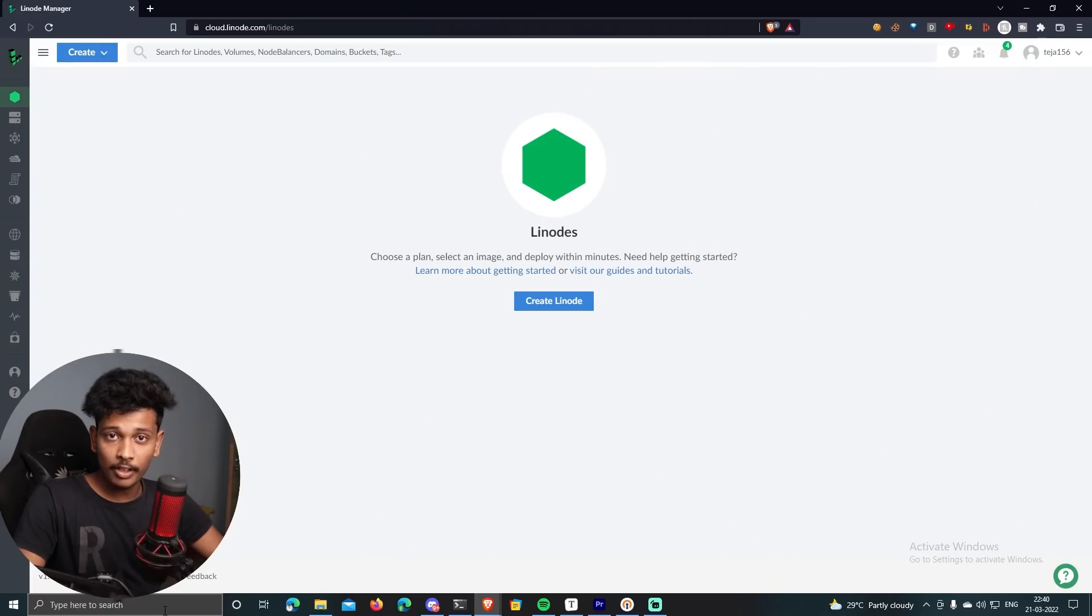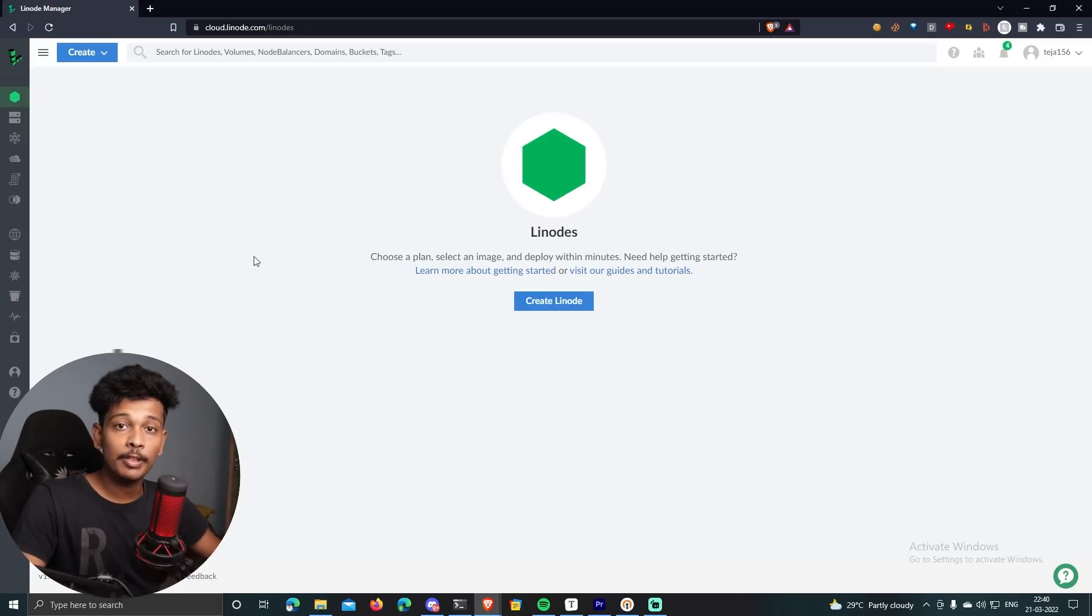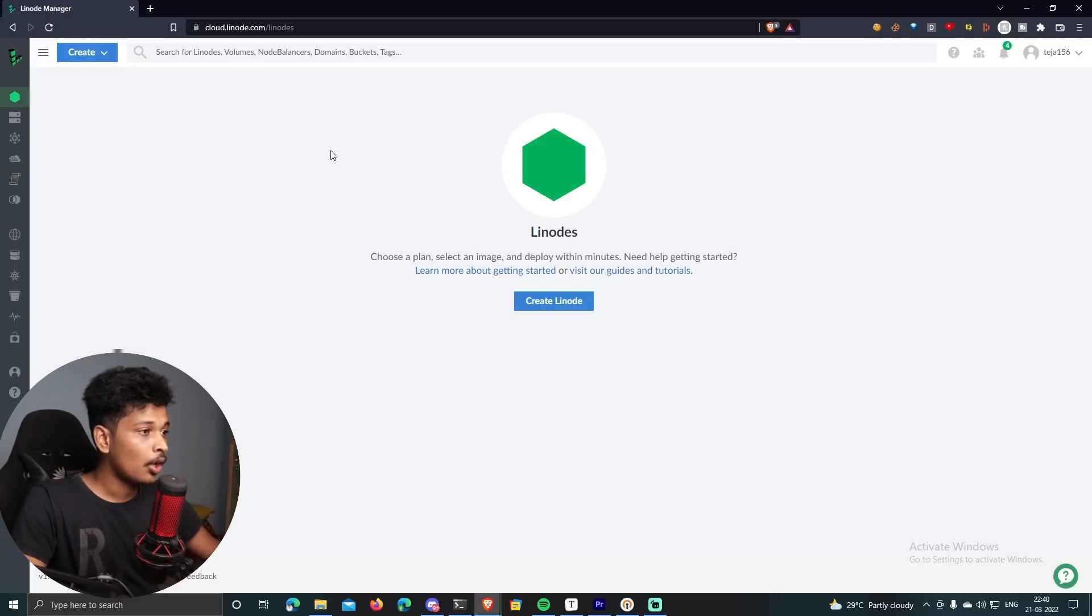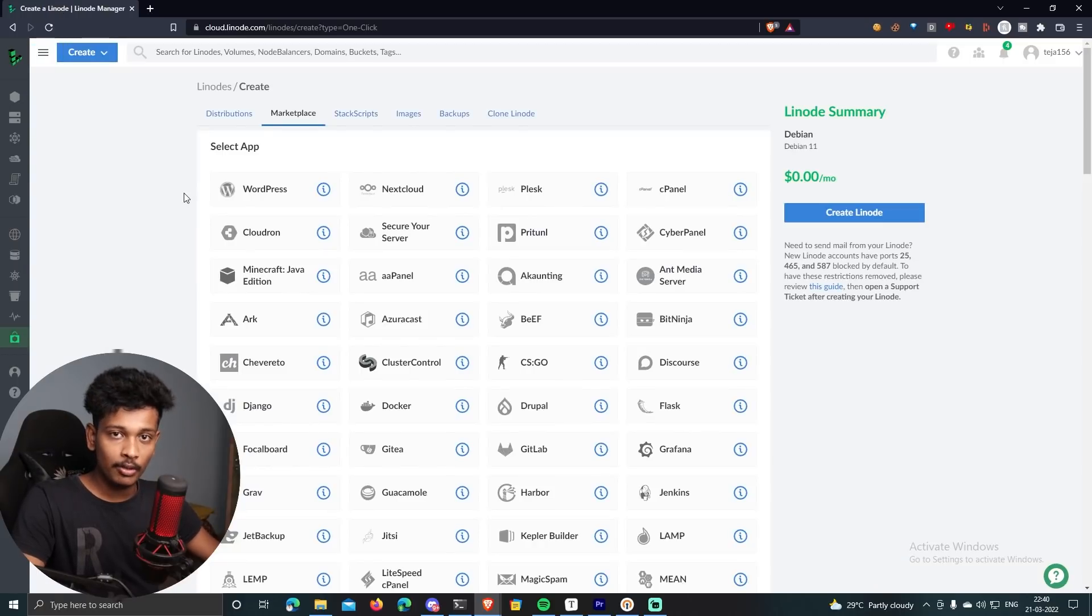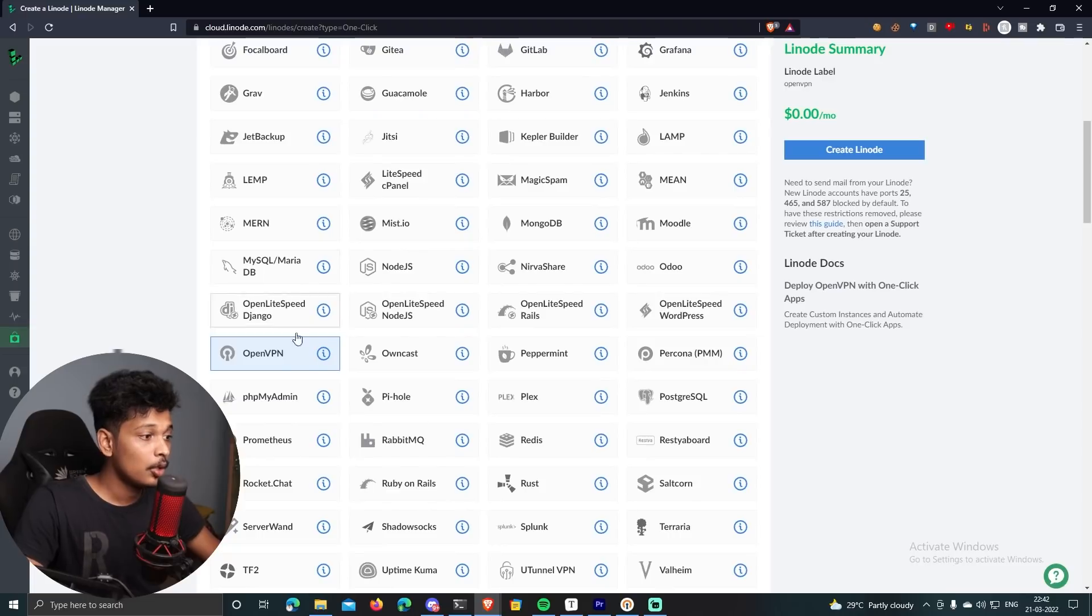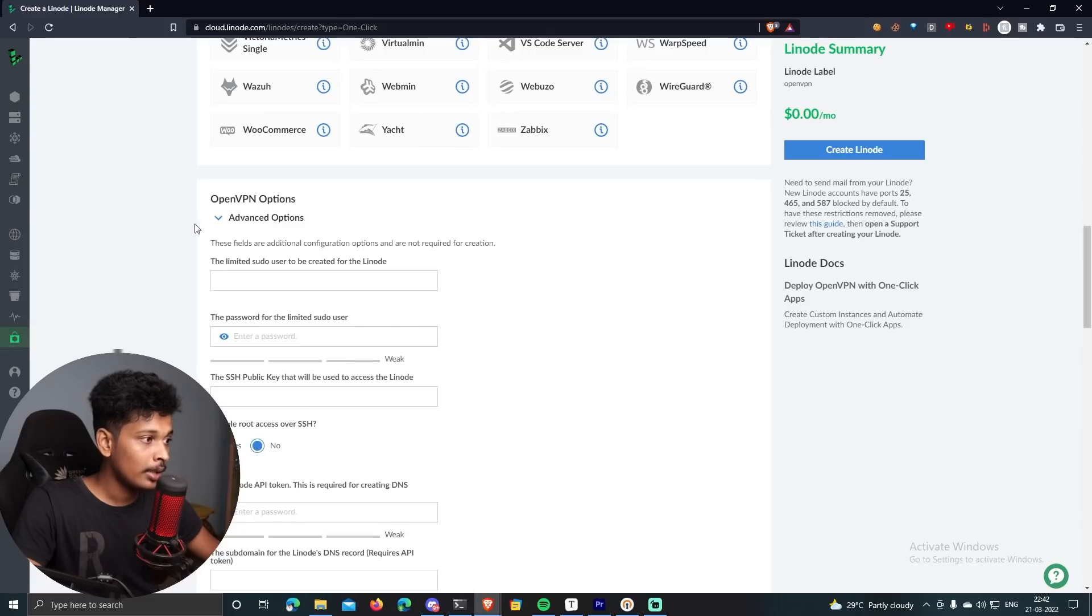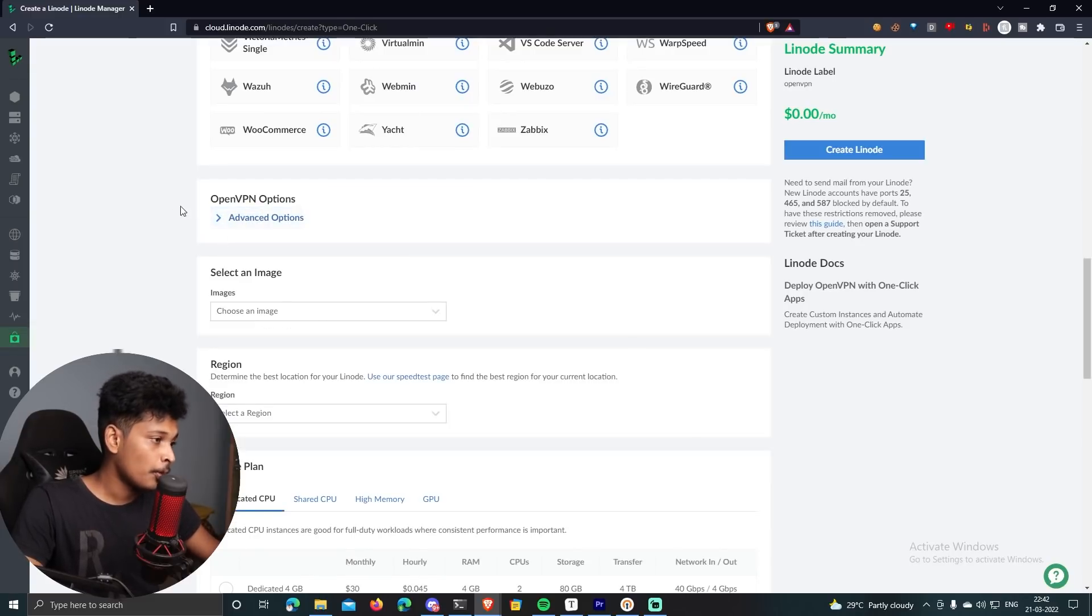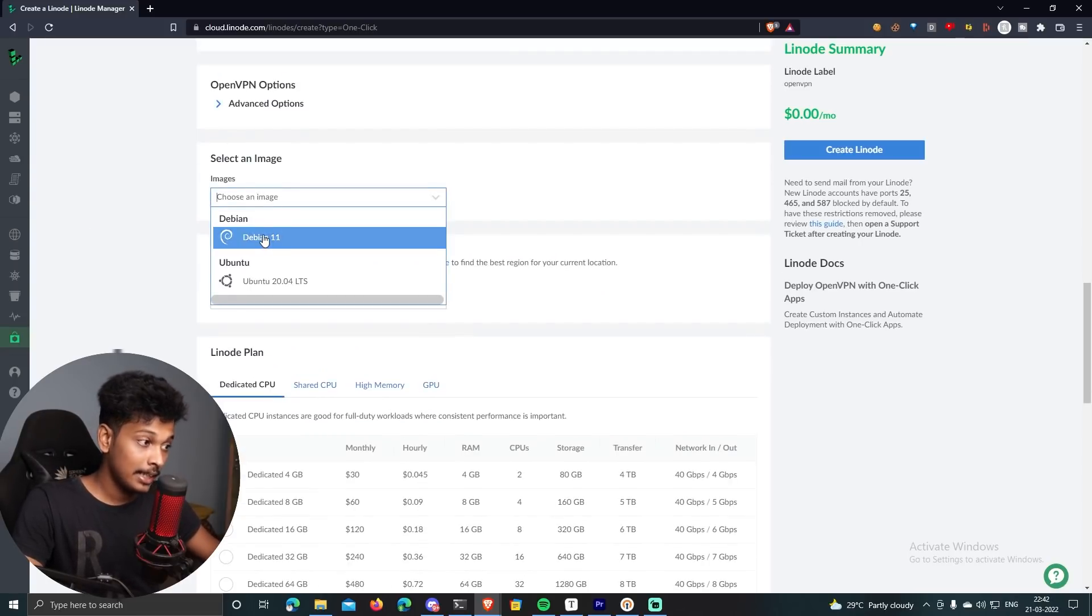Okay, so once you have signed up on Linode, the first thing you need to do is to install OpenVPN, which is basically an open source VPN software that will be installing on our Linode instance. So on your Linode dashboard, go to marketplace. So basically on this page, you will find different apps which you can install on your Linode in just one click. So select OpenVPN, because this is a software that we are going to install on our Linux server, and then scroll down and you can just skip this advanced options. And then you have to select an image for your operating system. So I will select Debian 11.